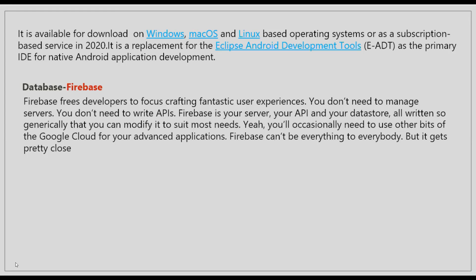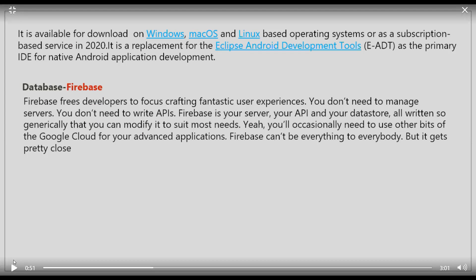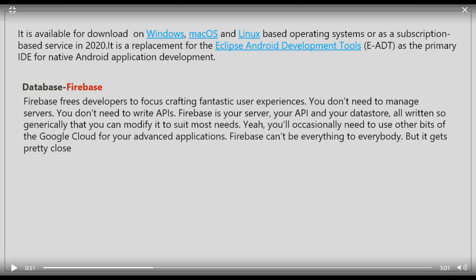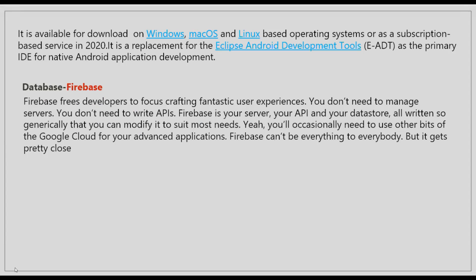The database we used was Firebase, which allows developers to focus on crafting fantastic user experiences. You don't need to manage servers, you don't need to write APIs. Firebase is your server, your API, and your data store — a general platform that you can modify to suit most needs. You will occasionally need to use other parts of Google Cloud for advanced applications, but Firebase can't be everything to everybody — though it gets pretty close.